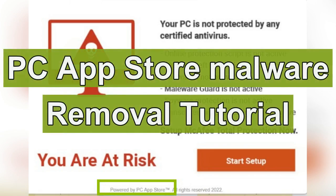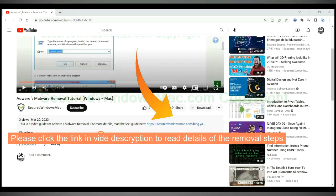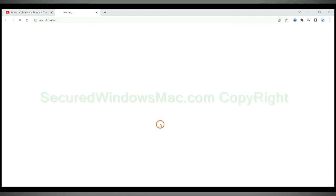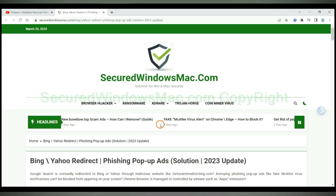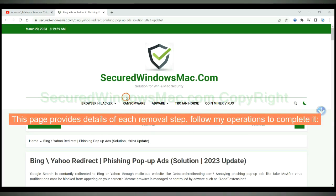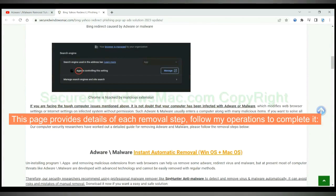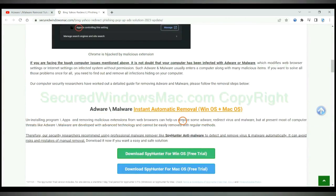This video shows you how to get rid of PC App Store malware. Please click the link in the video description to read details of the removal steps. This page provides details of each removal step — follow the operations shown to complete it.